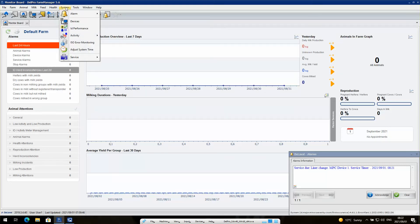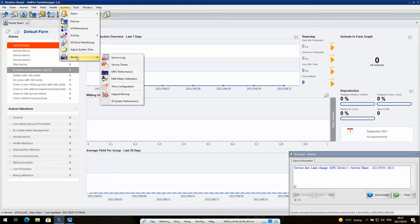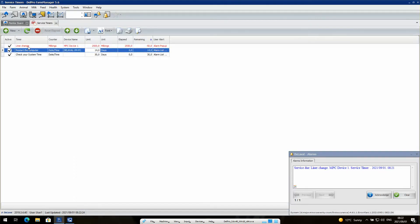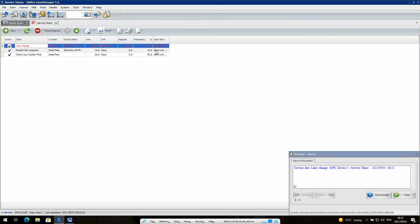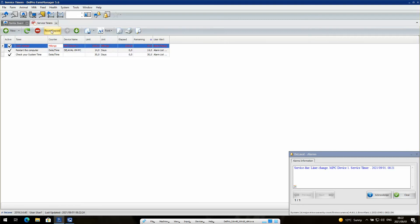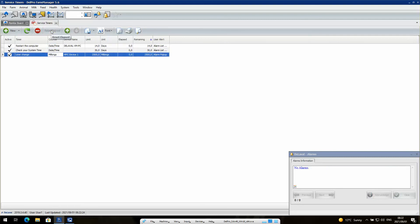I go to System, I go to Service, I go to Service Timers. I then select the service timer that's been brought to my attention, select it, and click Reset Elapsed — and the elapsed value goes down to zero.